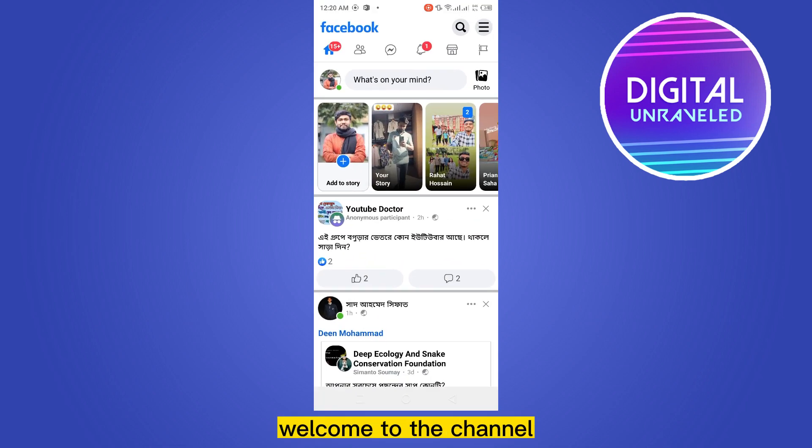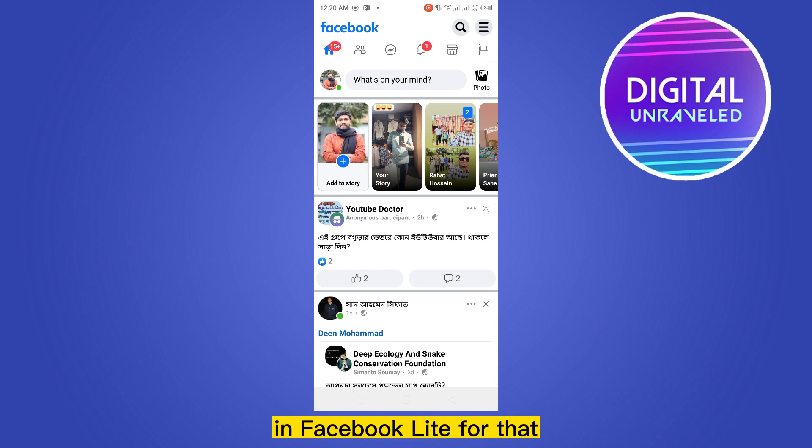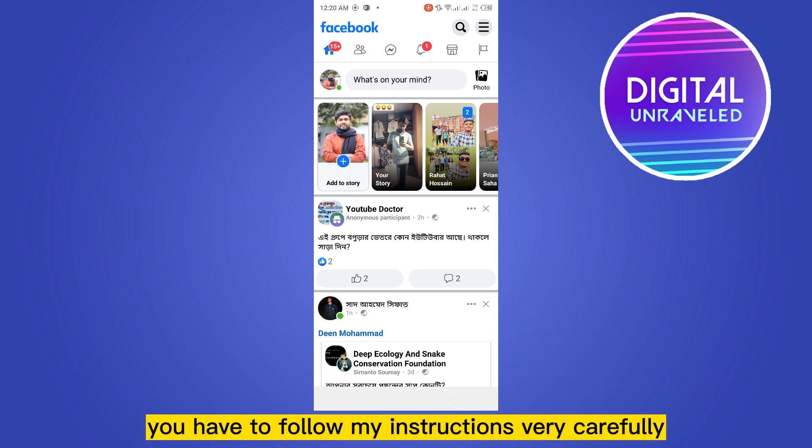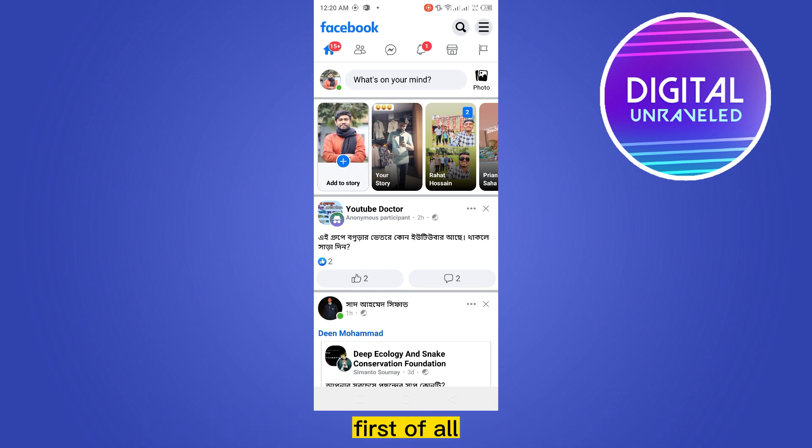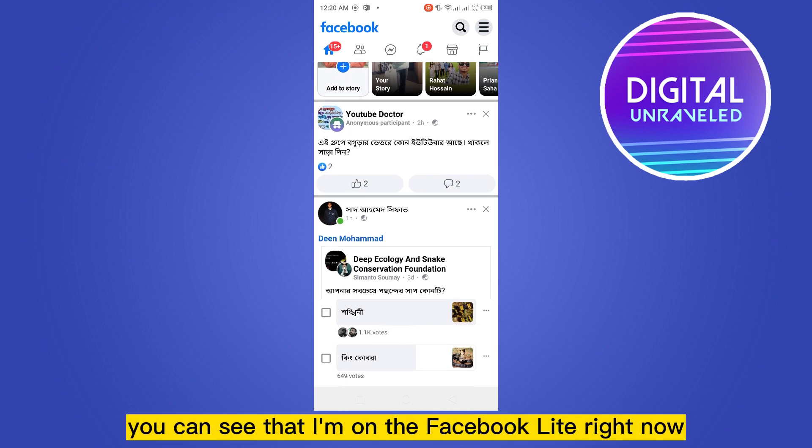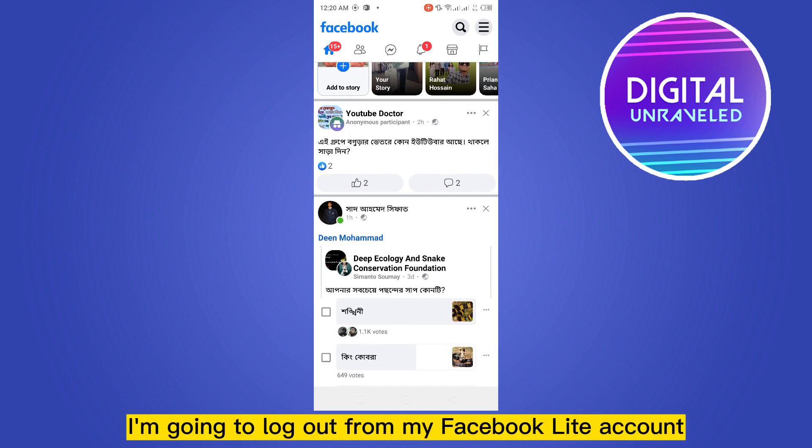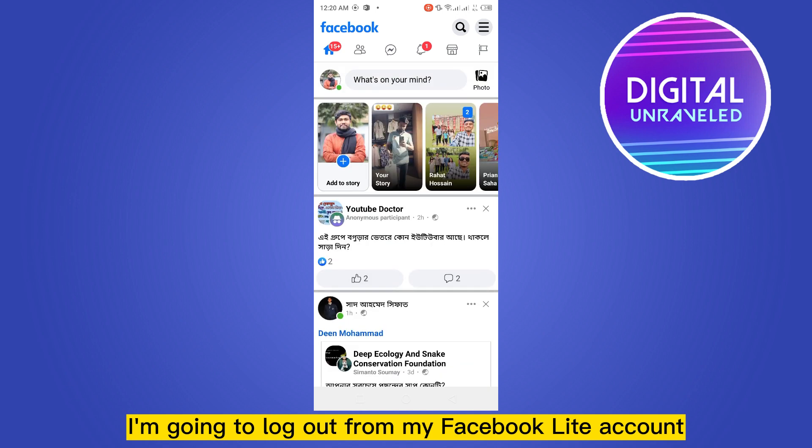Hello everybody, welcome to the channel. Today I'm going to show you how to add another account in Facebook Lite. You have to follow my instructions very carefully. First of all, let me inform you that it's very simple. You can see that I'm on Facebook Lite right now.